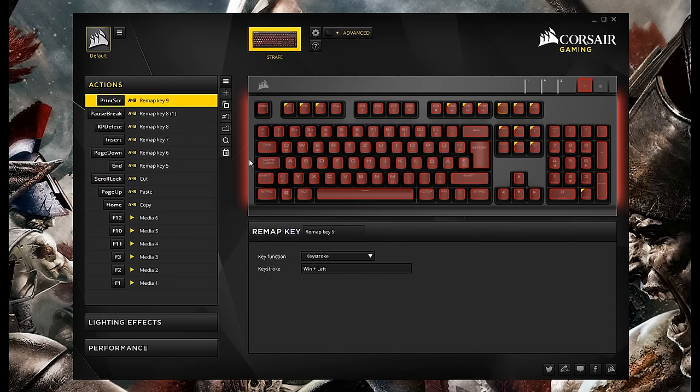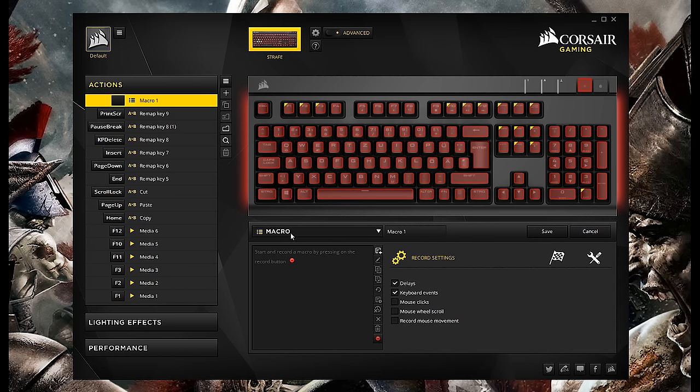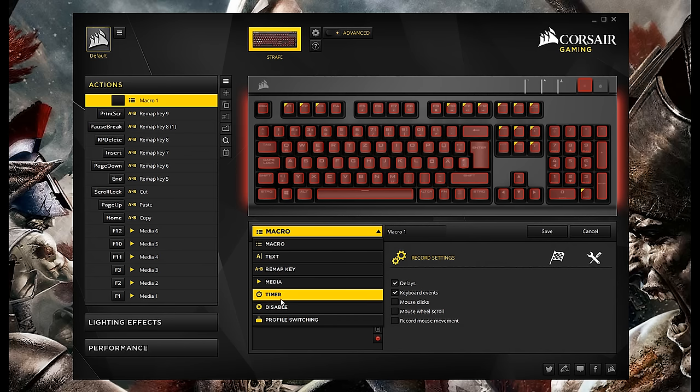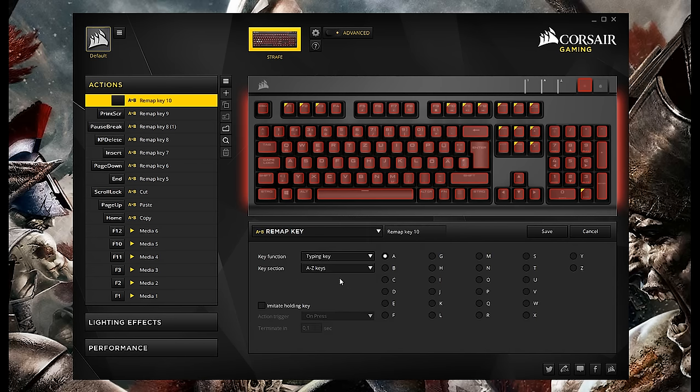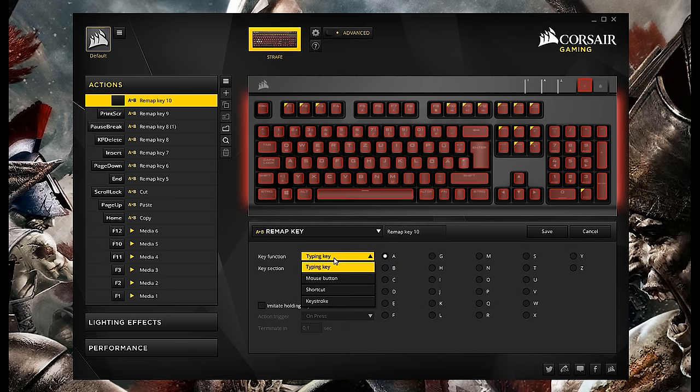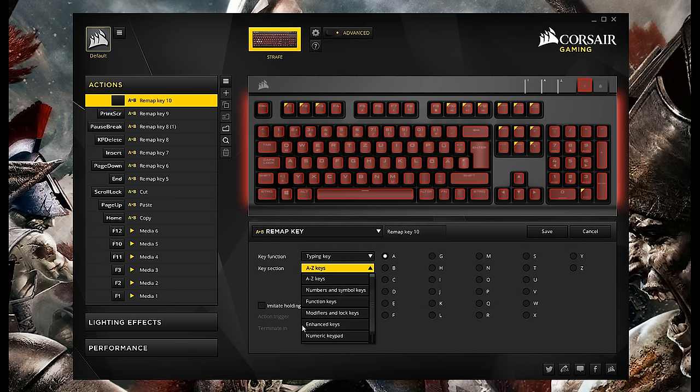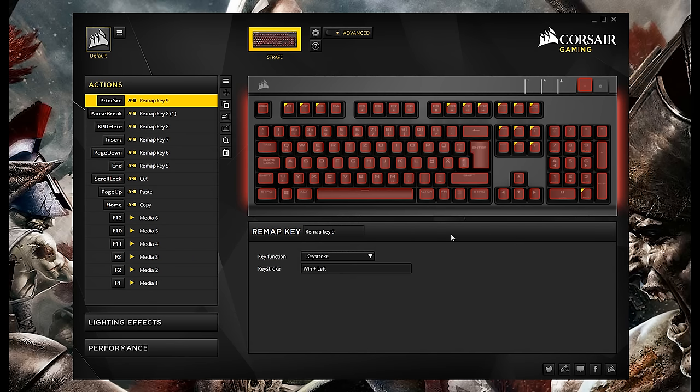And if we enter now the actions, you will see a lot are available because you can do pretty much whatever you want. You can remap every key with so many options. You can create an action and here we have options to set macros, text, remap the keys, media, timer, disable. And all of these have a lot of extra functions here as well. As you can see, you can have the key function for typing key, mouse button, shortcut, keystroke, set certain areas here for the numbers. And it's a really, really powerful software.